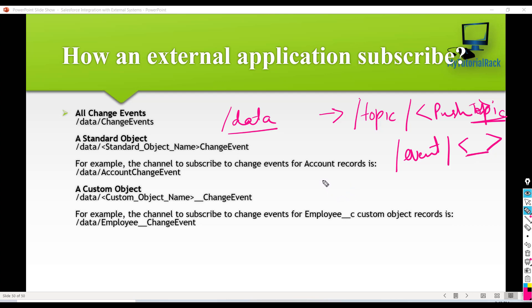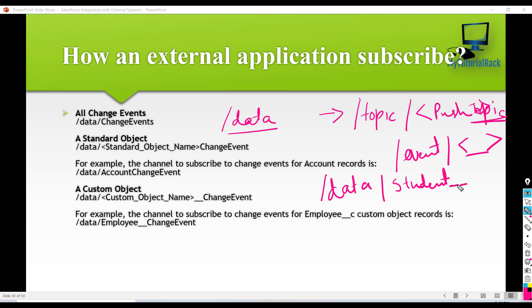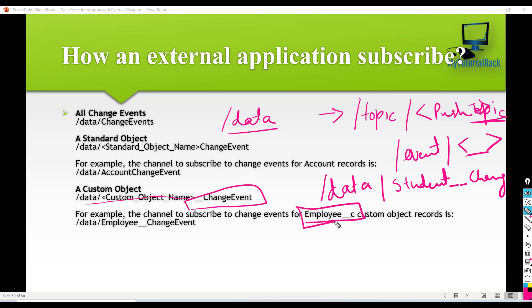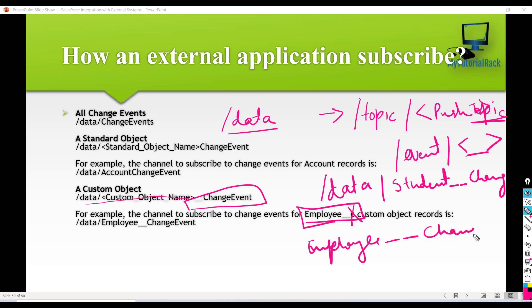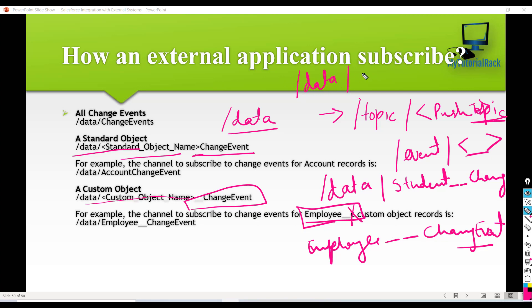When you have to subscribe to a change data capture event from an external system, you will say slash data. And then if you're subscribing to a custom object change data capture, you will say the object name but instead of underscore underscore C, you will say underscore underscore change event. For example, for a custom object like employee__C, the C part will be removed and it will become employee__ChangeEvent. But if you wanted to subscribe to a standard object change event, then you will say slash data and then the standard object name followed by ChangeEvent — for example, slash data slash AccountChangeEvent.